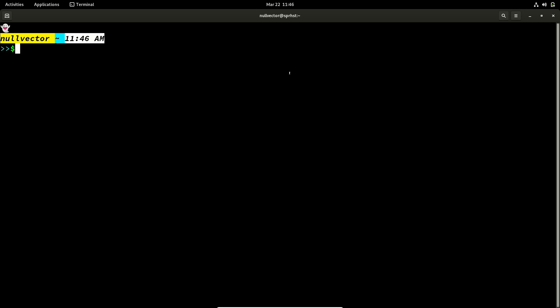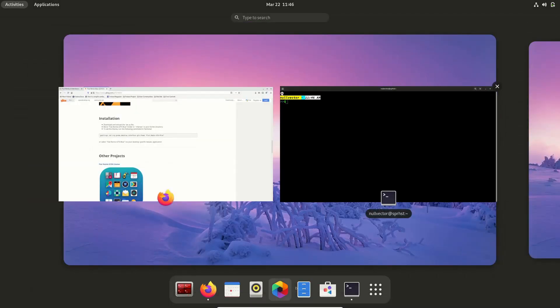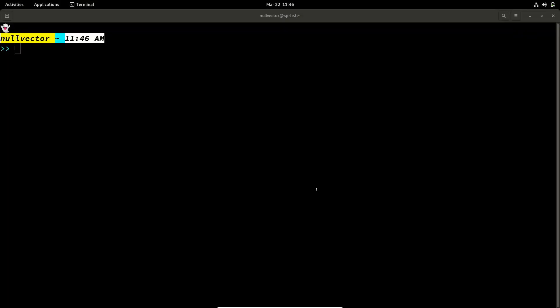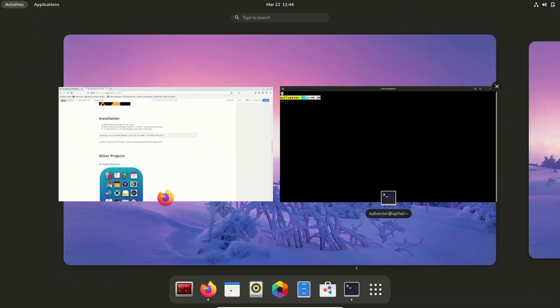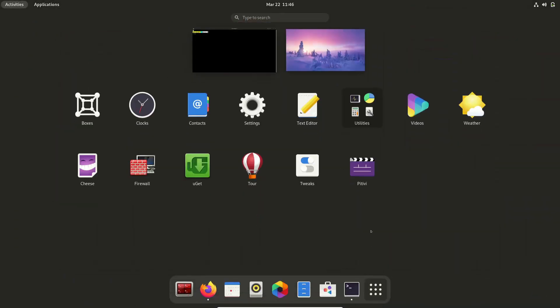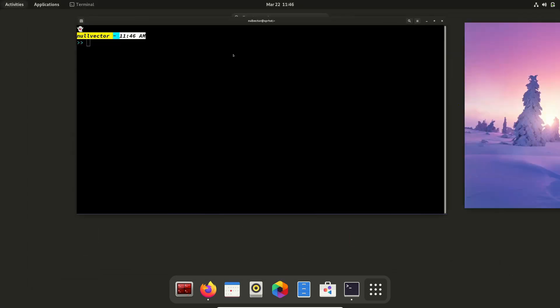So by default, if you open up your file manager, you are going to have this look. If you open up your activities, you are going to have these icons and all.